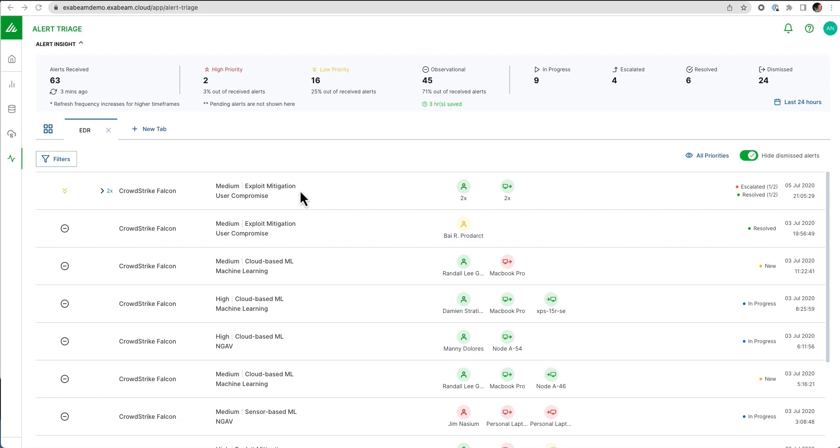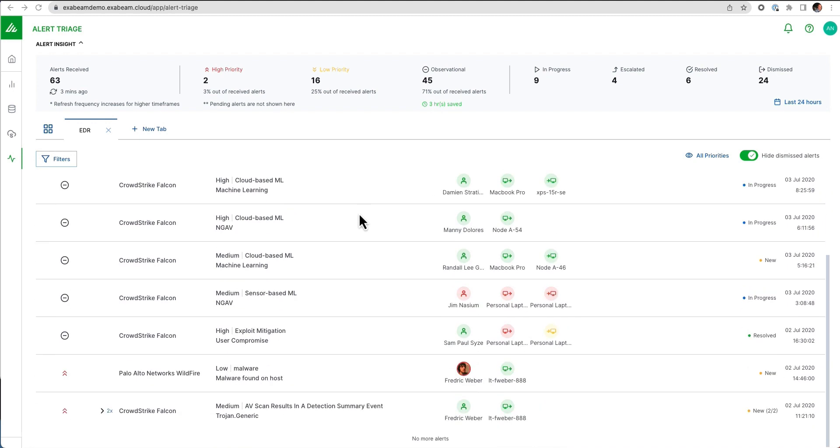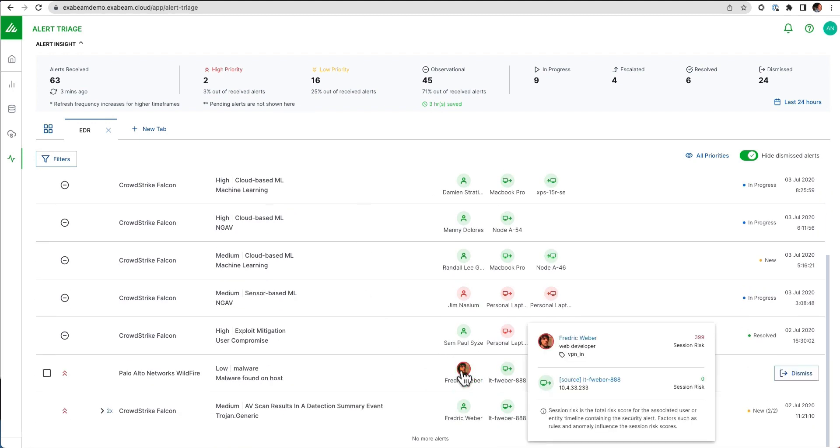We're taking this a step further by enriching these both with the users and devices that are involved in these particular threats, providing a risk score for each of the entities involved.